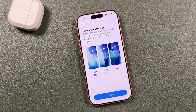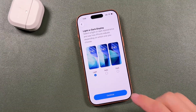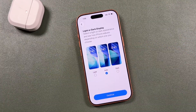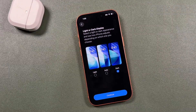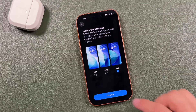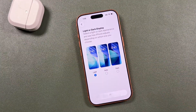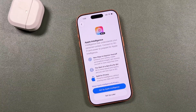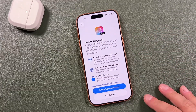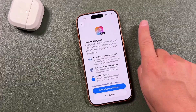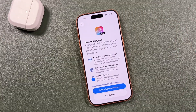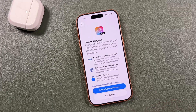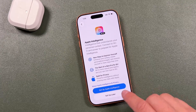Here you can choose light, dark, or auto display — auto switches automatically between day and night. I'm going to choose light and tap continue. You can also set up Apple Intelligence here, but since it's more advanced I'll leave it for later in settings. There's a card you can click if you want to learn how to turn on and use Apple Intelligence.